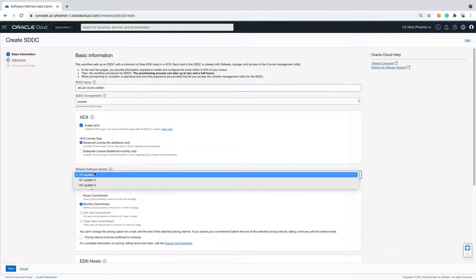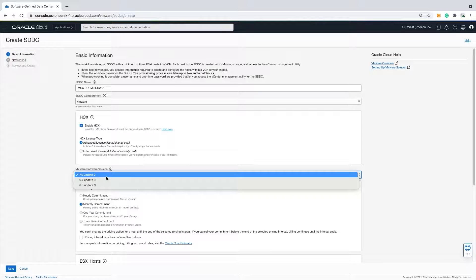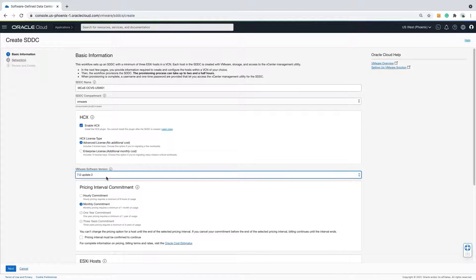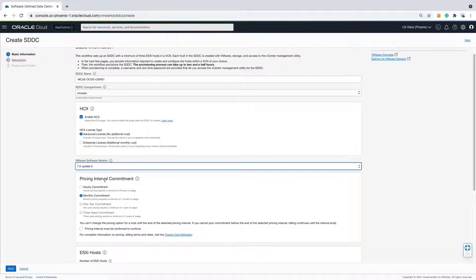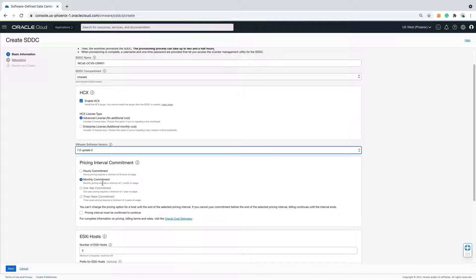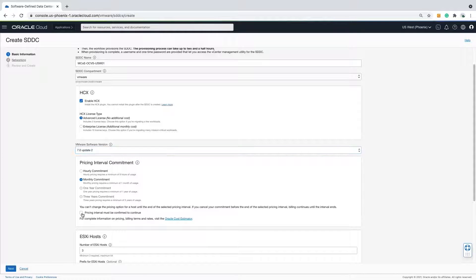The version of vSphere to be deployed is also selectable. How long do you plan on keeping the cluster around? There are a few options here to choose from. Pick what is appropriate for your use case.